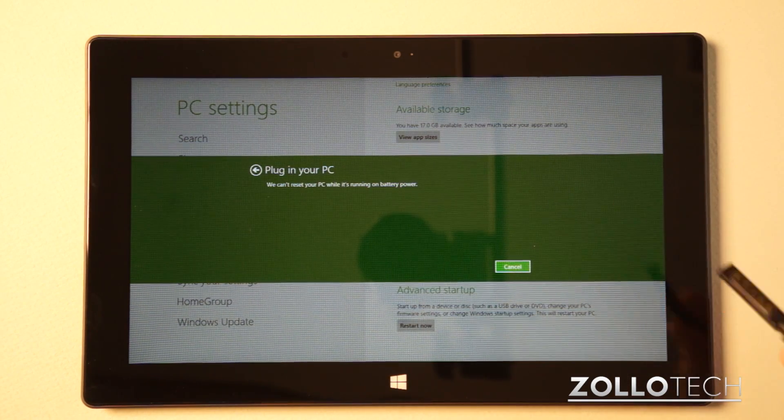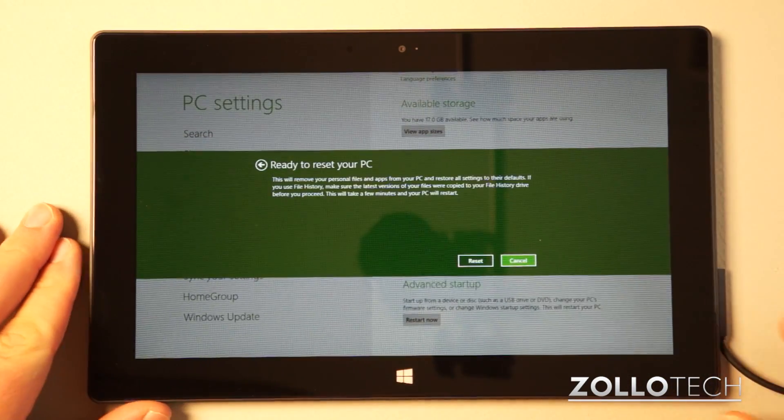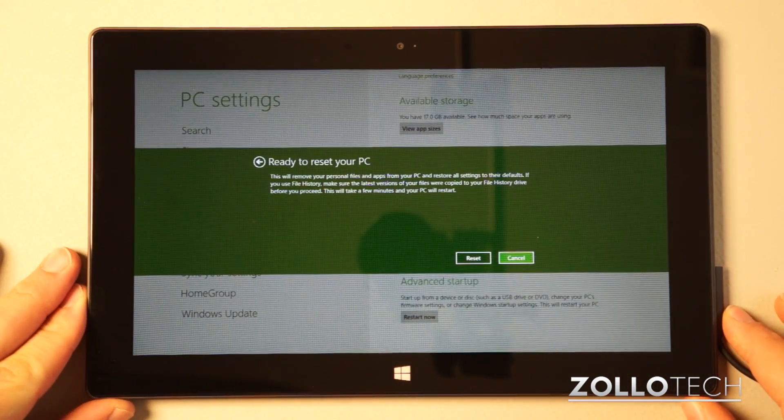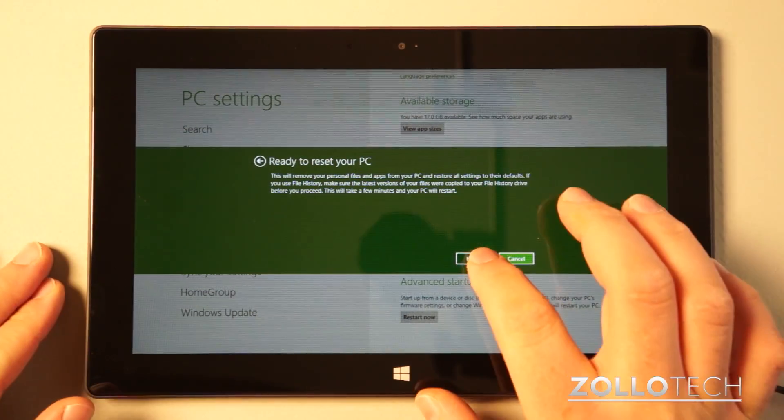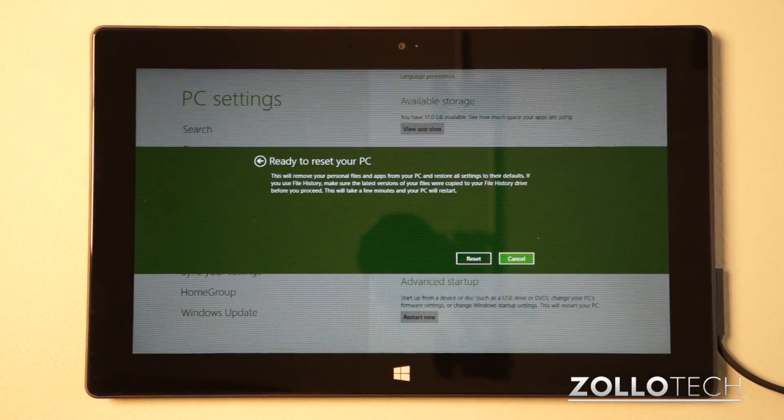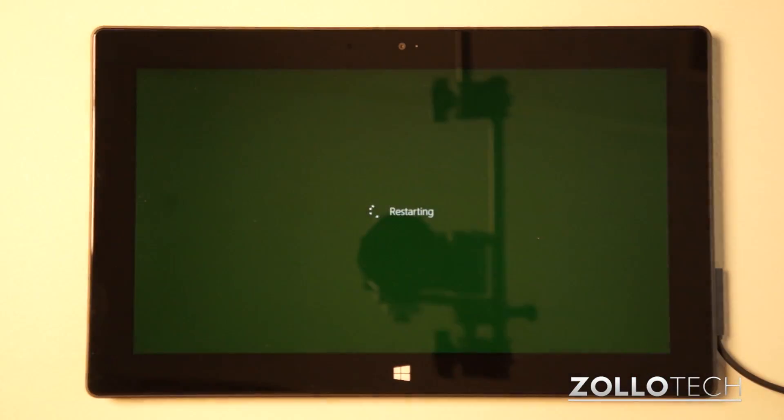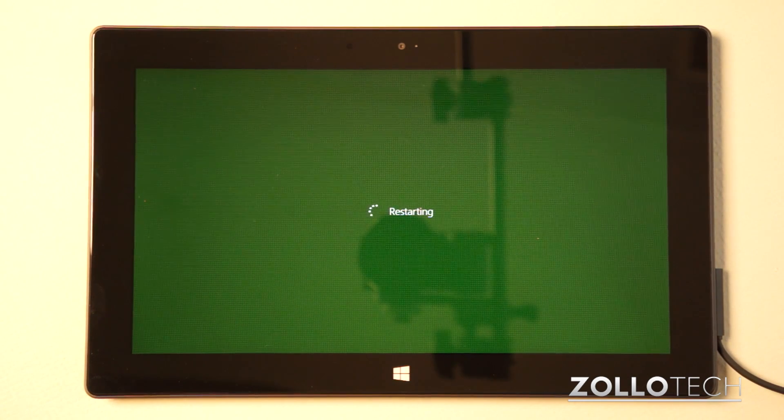So I have the plug here. Let's plug it into the side, plugged into the side. It says ready to reset your PC, reset. And now it's going to restart.